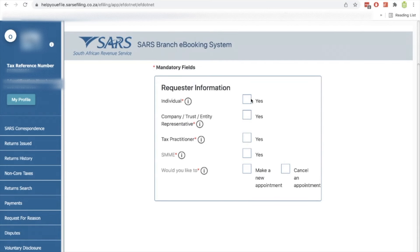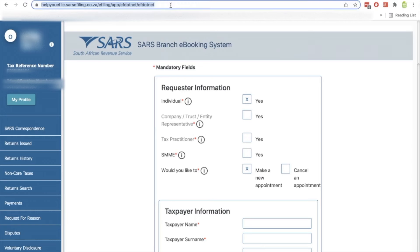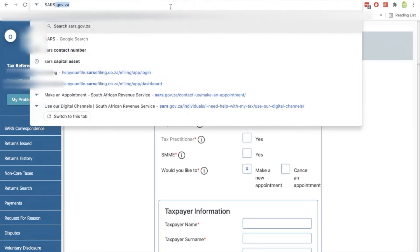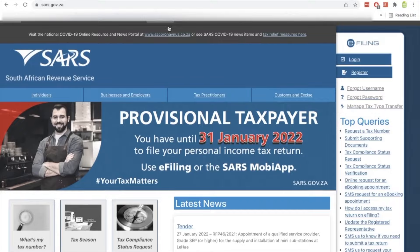So if you're an individual, just click individual and then here you will click on make a new appointment. And then you'll fill in the details here and I'll show you what you need to fill in. But let's go and see how you do it via the SARS website.